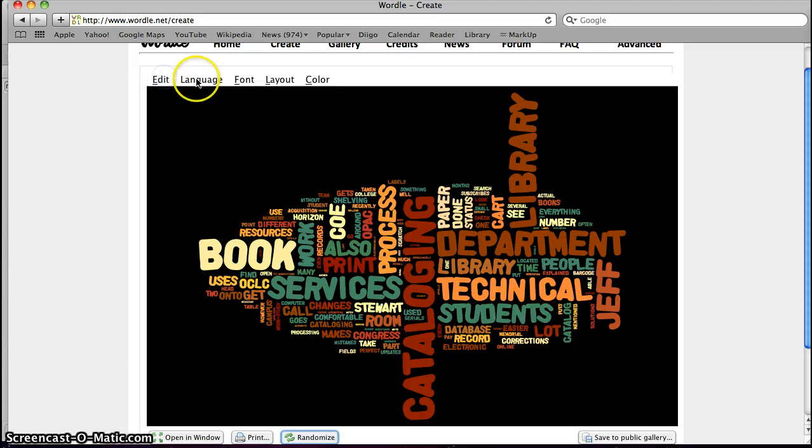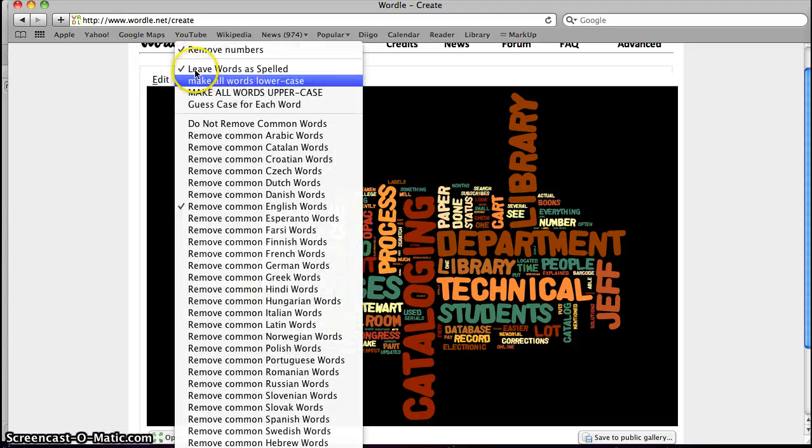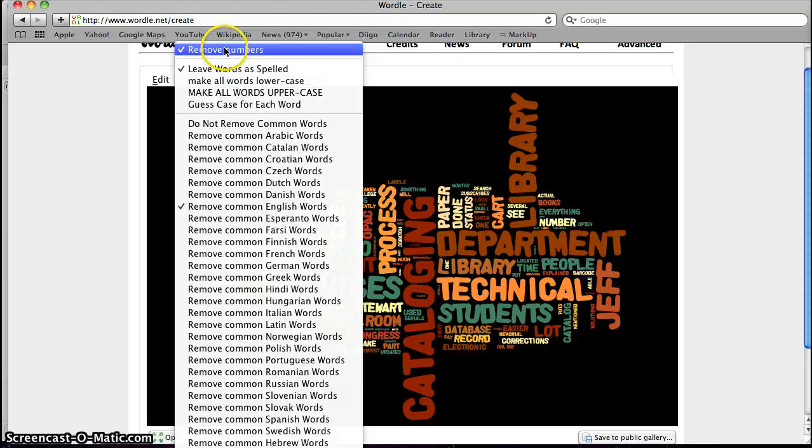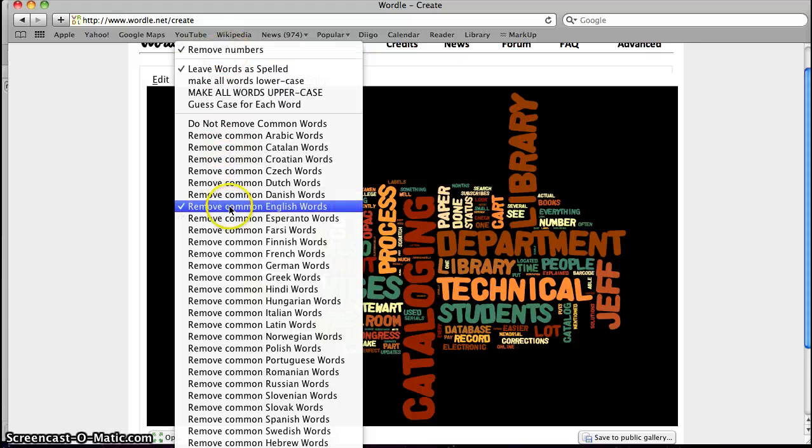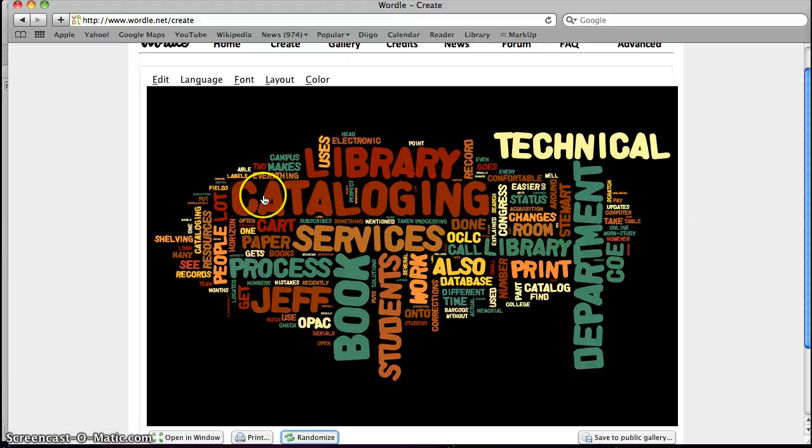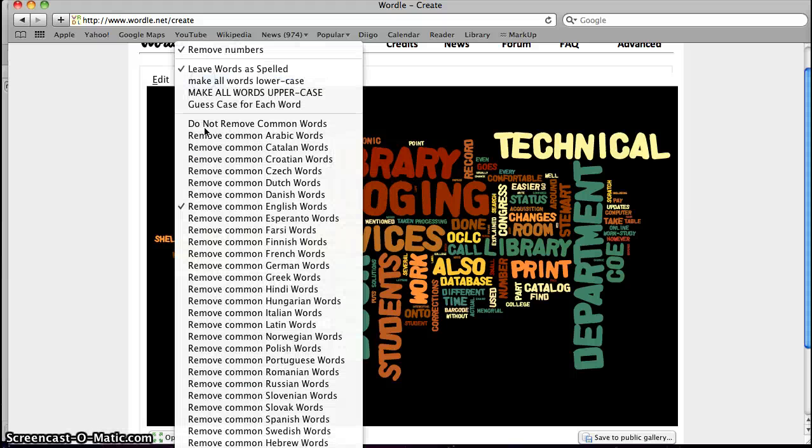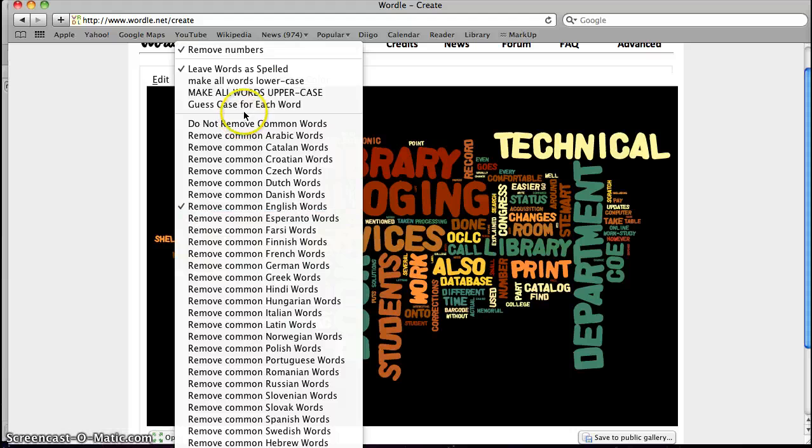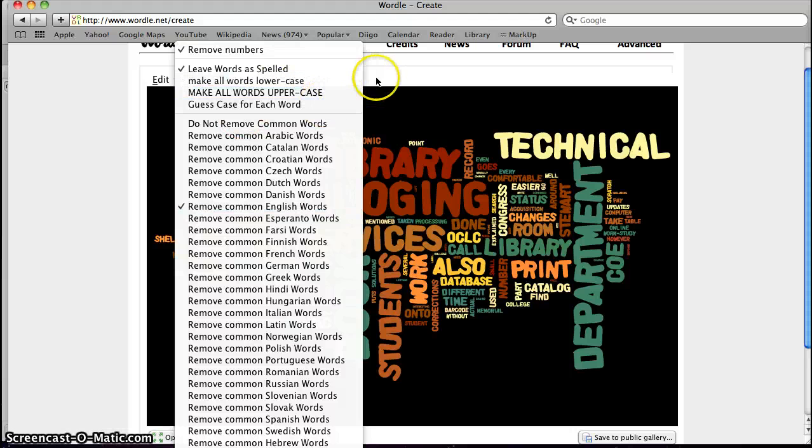We can make some changes to this by clicking on Language. We can remove numbers. You can also choose to remove common English words or not. That takes out the, a, and, and other shorter words like that.